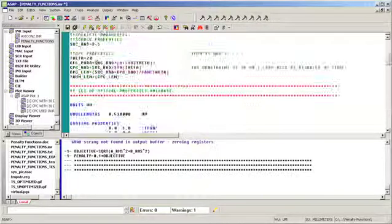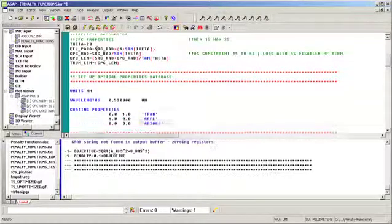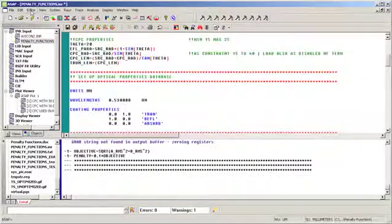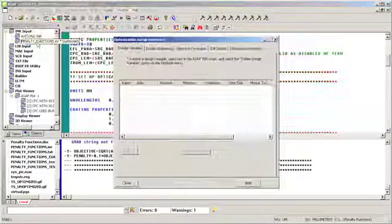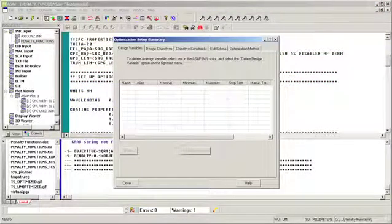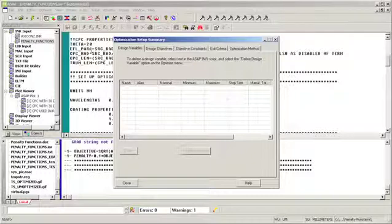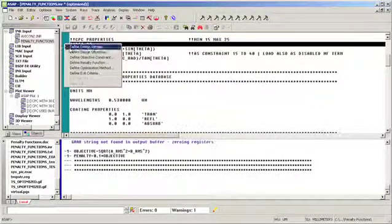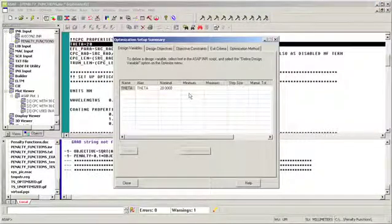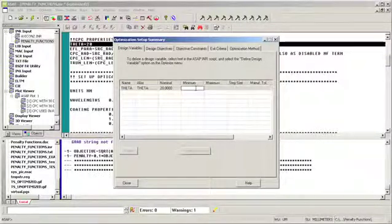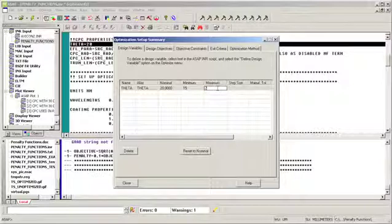First, we define our variables. The variable is the CPC entrance or extreme angle as defined in ASAP's Axicon command. We go up to the Editor button and choose Optimize Script, and we see immediately that the background color-sensitive editor of ASAP has changed to a black-and-white editor. This lets us know that we are in the optimization mode inside of ASAP. We select theta as our design variable, and we set its minimum angular departure to 15 degrees and its maximum to 25 degrees.